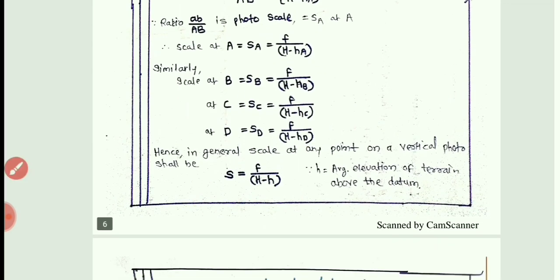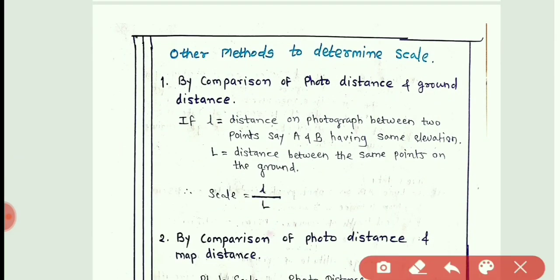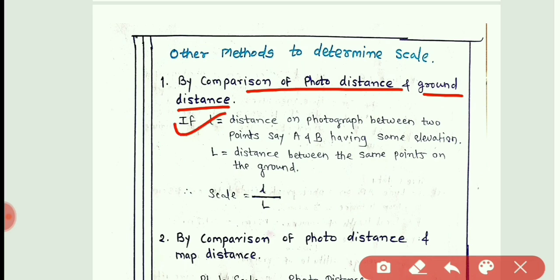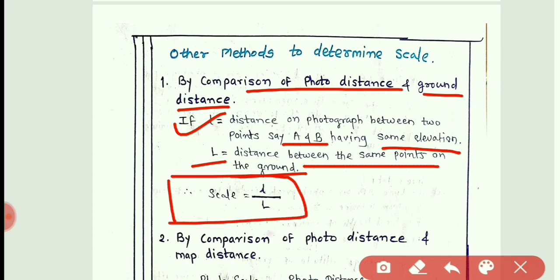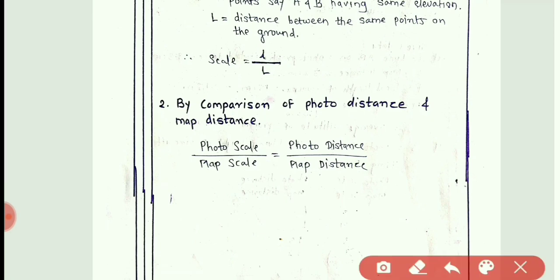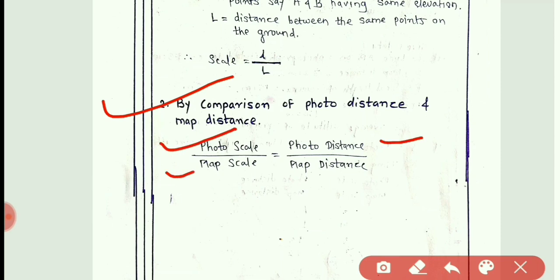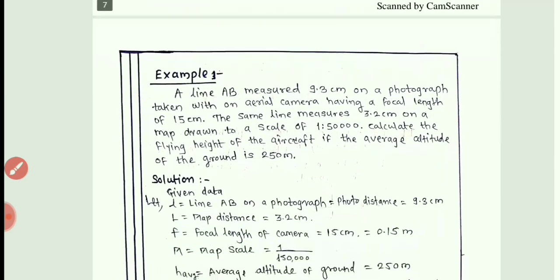There are other methods to determine the scale. First, by comparison of photo distance and ground distance: if small l is the distance on the photograph between two points having the same elevation, and capital L is the distance between the same points on the ground, then scale = l / L. Second, by comparison of photo distance and map distance: photo scale divided by map scale is equal to photo distance divided by map distance.